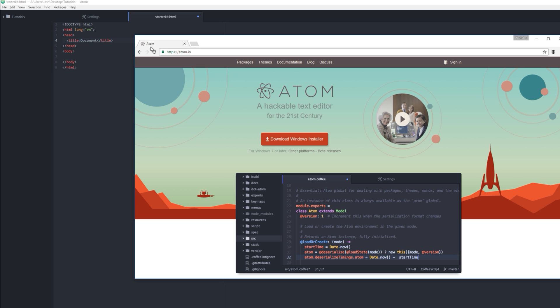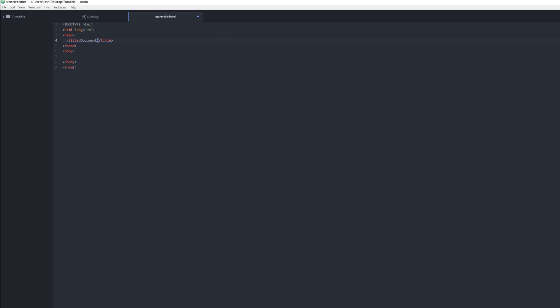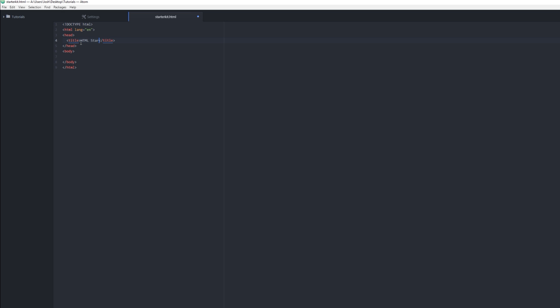So let's name this title for this HTML starter kit. Cool. Okay, so now we have a header and that will be the little title bar on our tab.